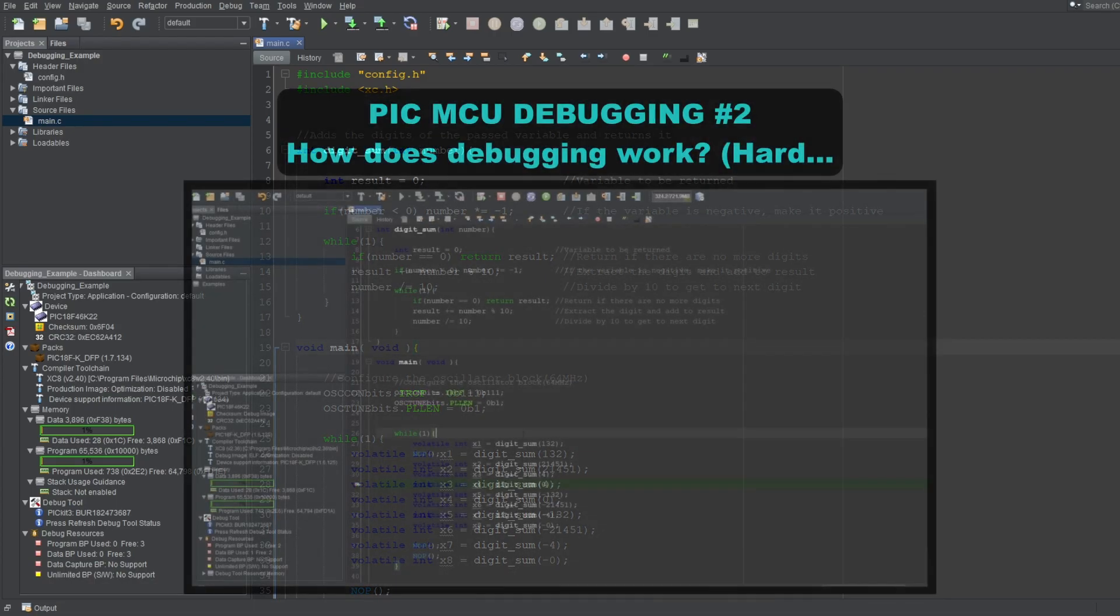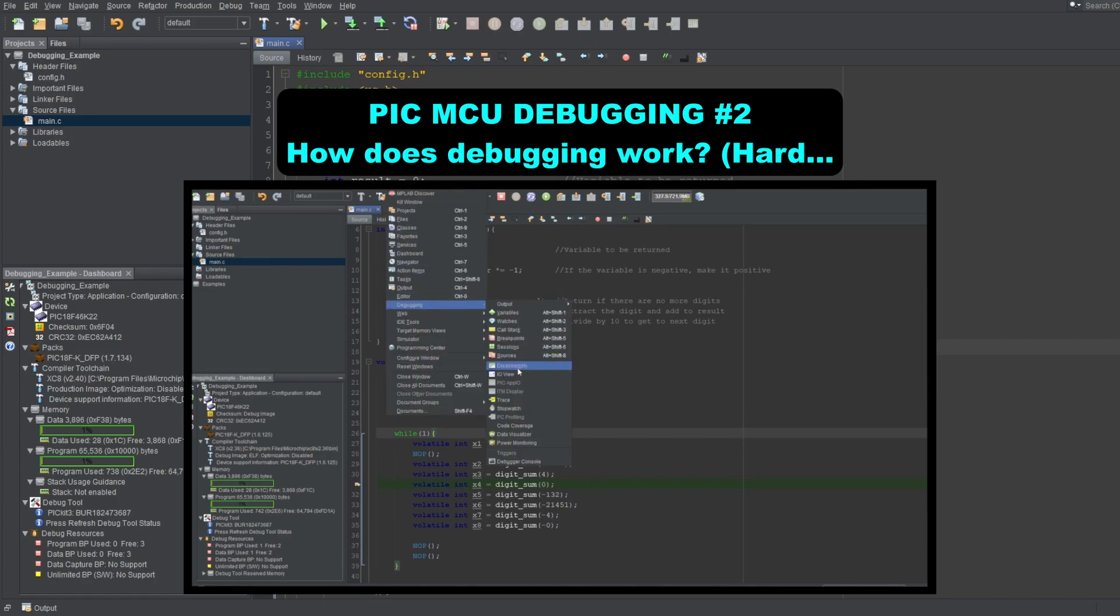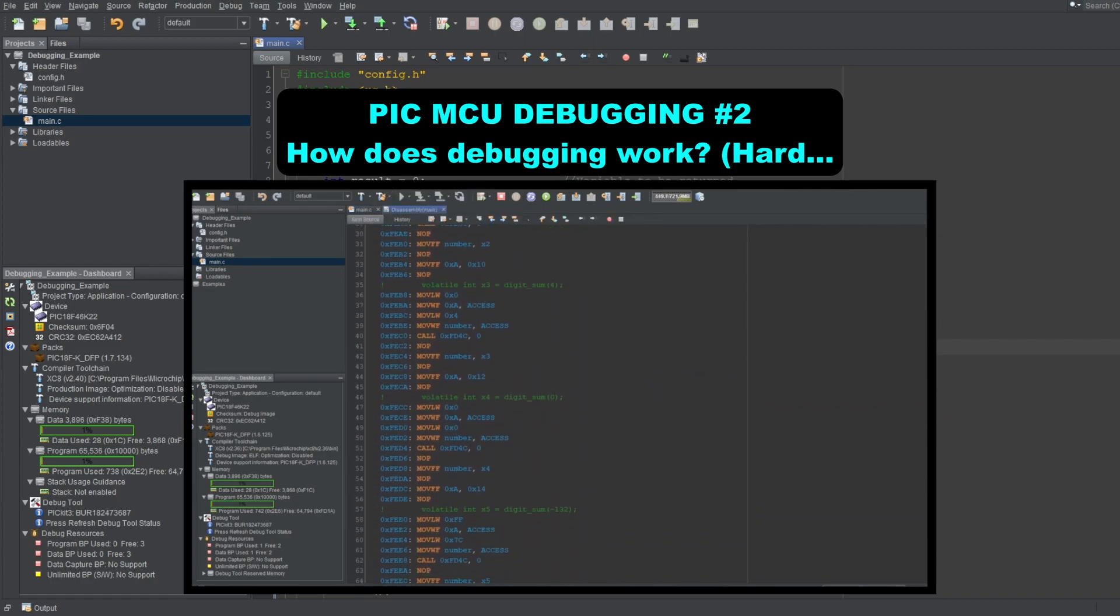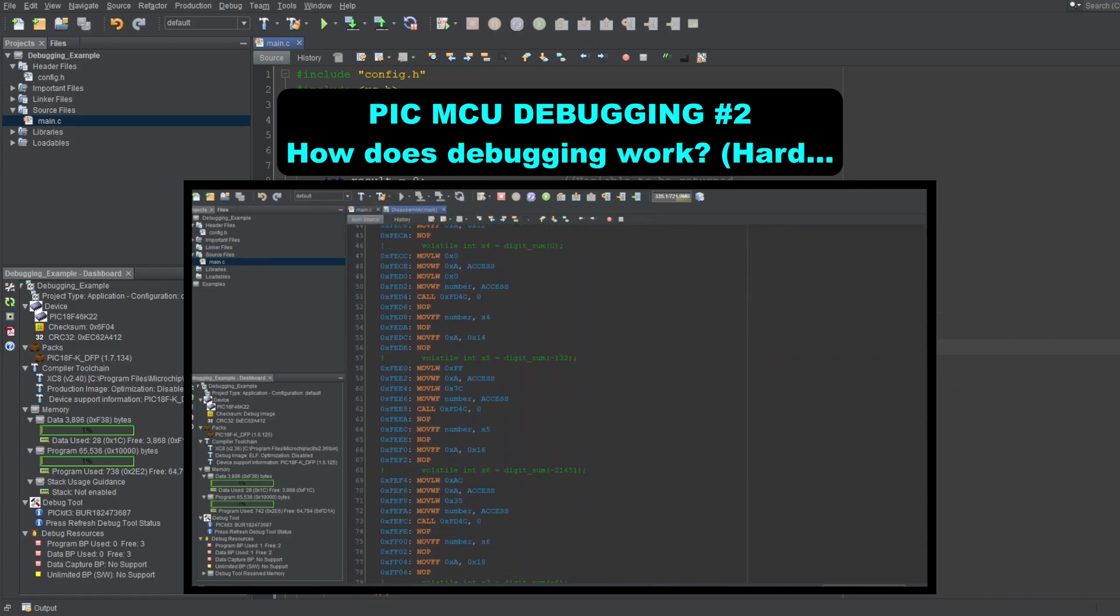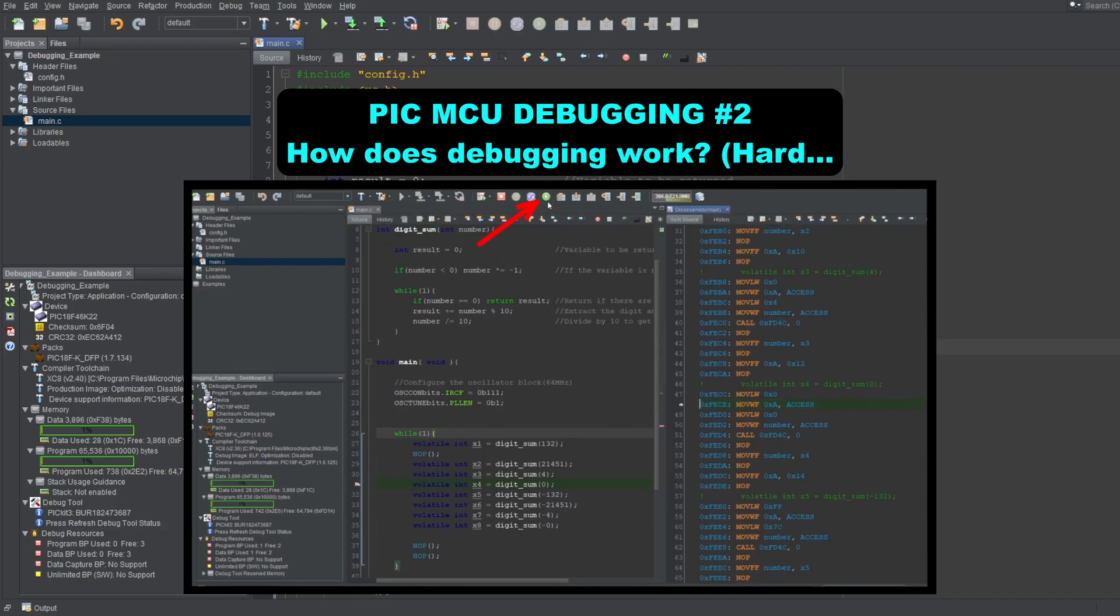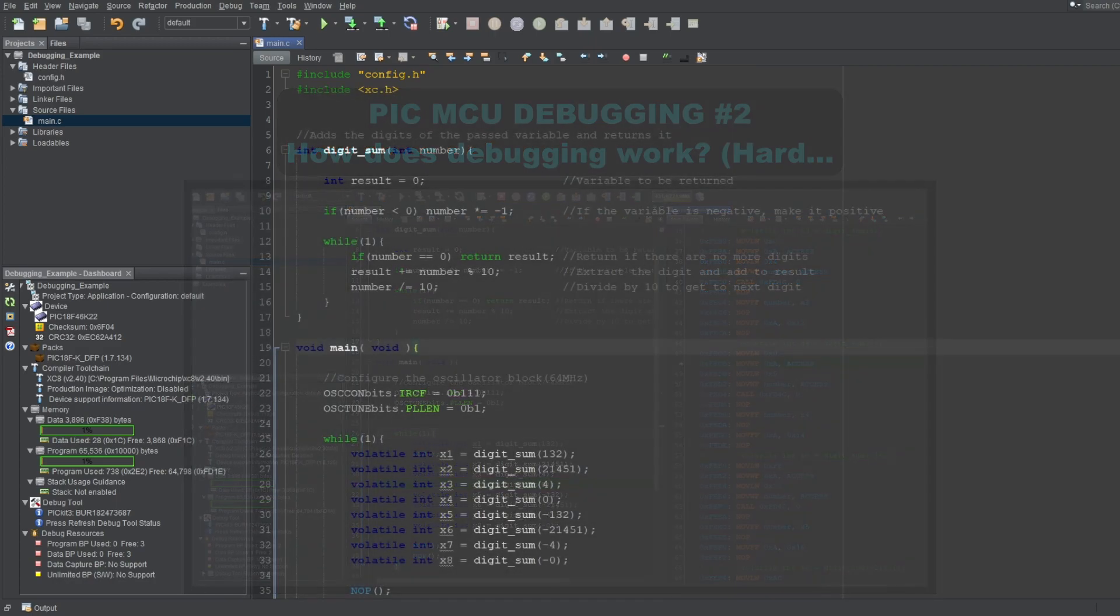I've already talked about and shown the disassembly window in this series. It essentially shows the assembly instructions equivalent of your C code.